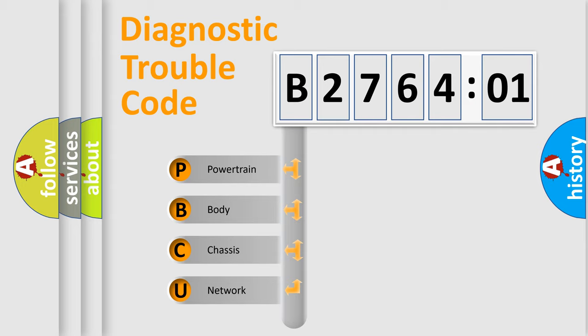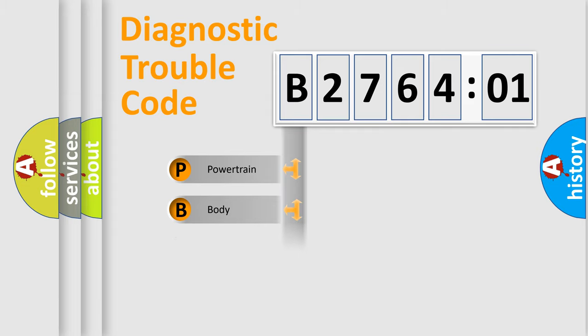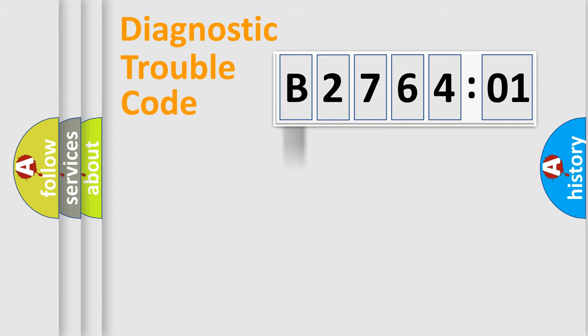We divide the electric system of automobile into four basic units: Powertrain, Body, Chassis, and Network.